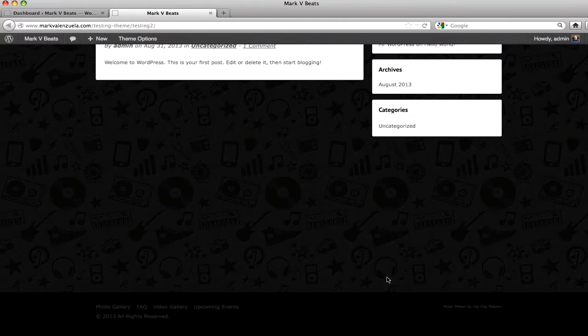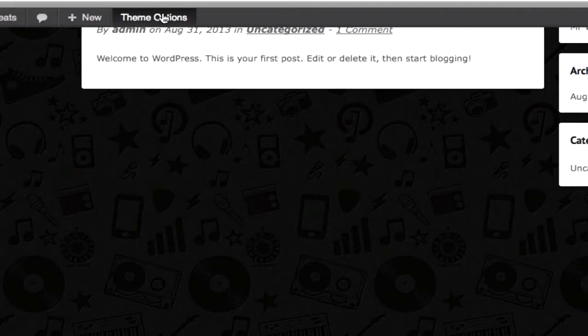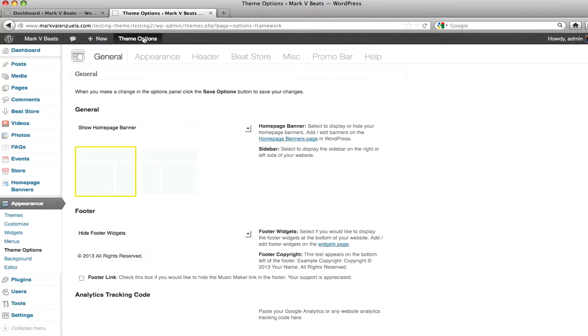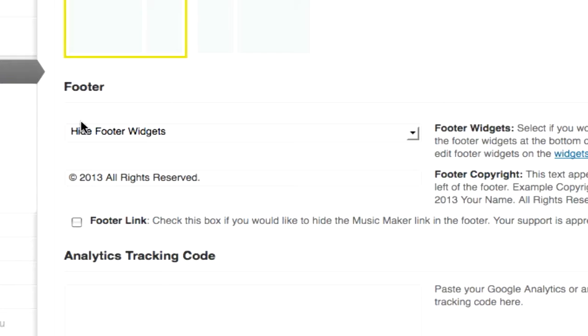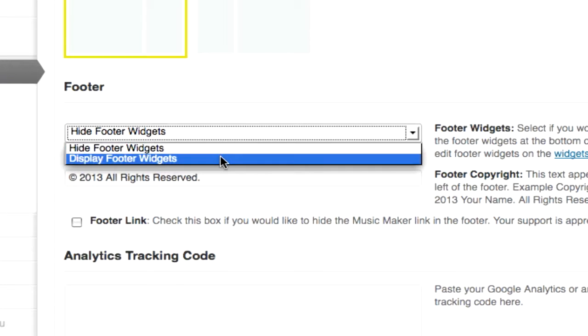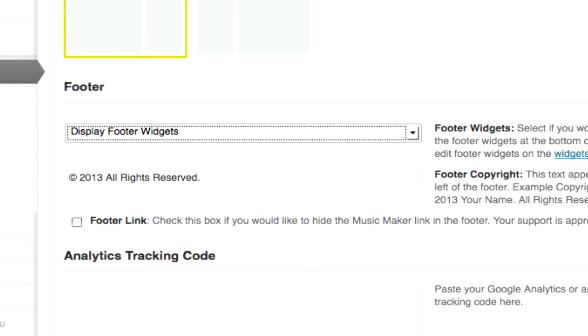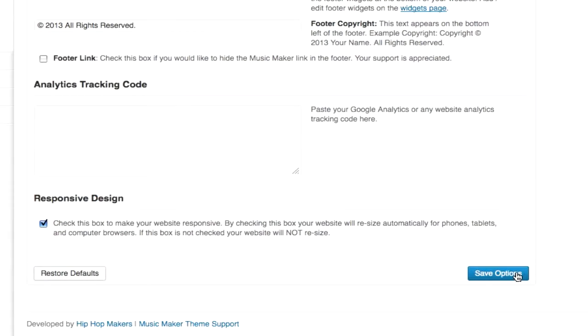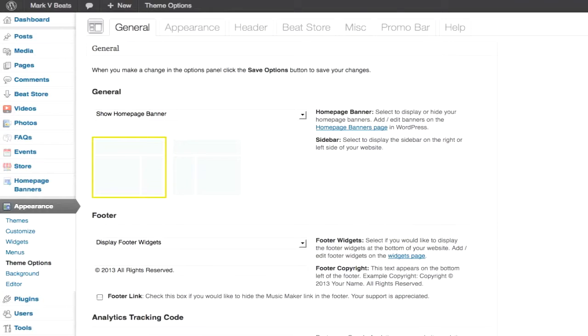I'm going to go to the theme options tab, click this link on the general tab where it says footer. I'm going to click display footer widgets, then click the save options button. The options were saved.